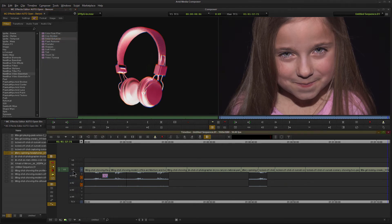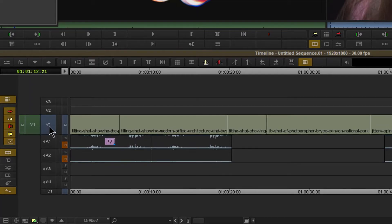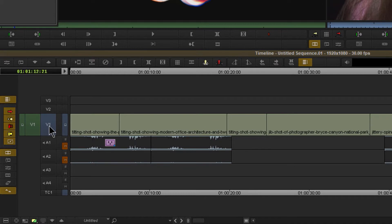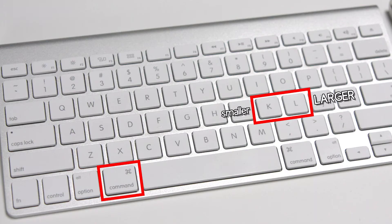All you need to do is select the track that you want to make larger or smaller. If I want to make a track larger, here on Windows I'll hold down Control and just press the L key, or I can hold the L key if I want. That will make our selected track larger. On Mac, that's Command L.